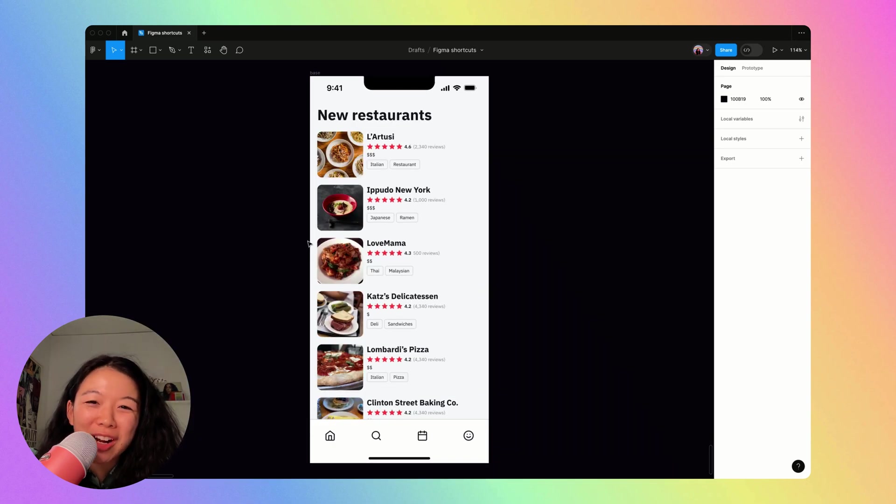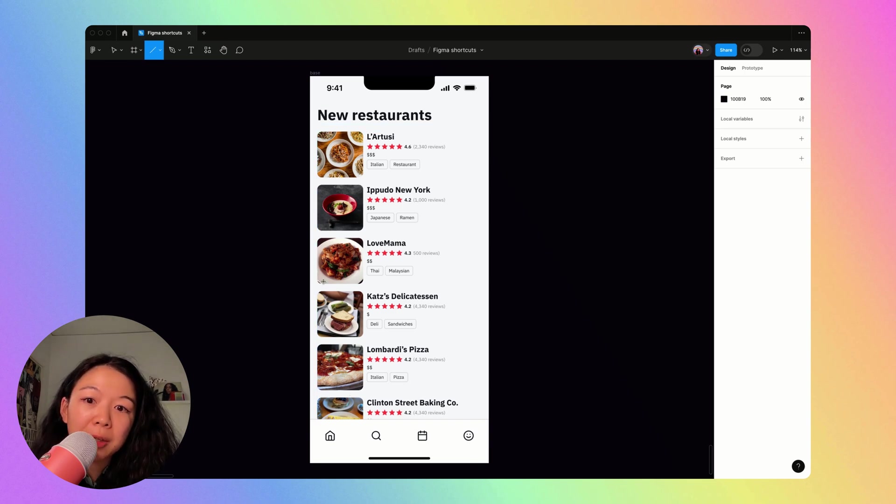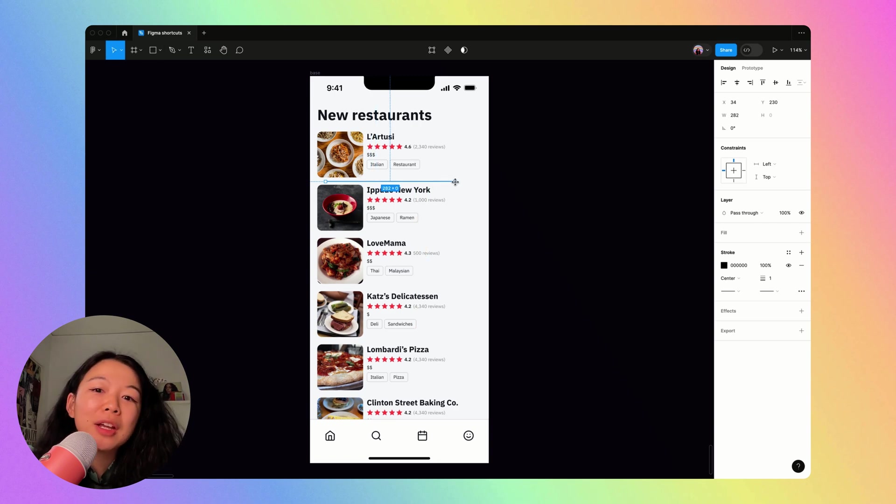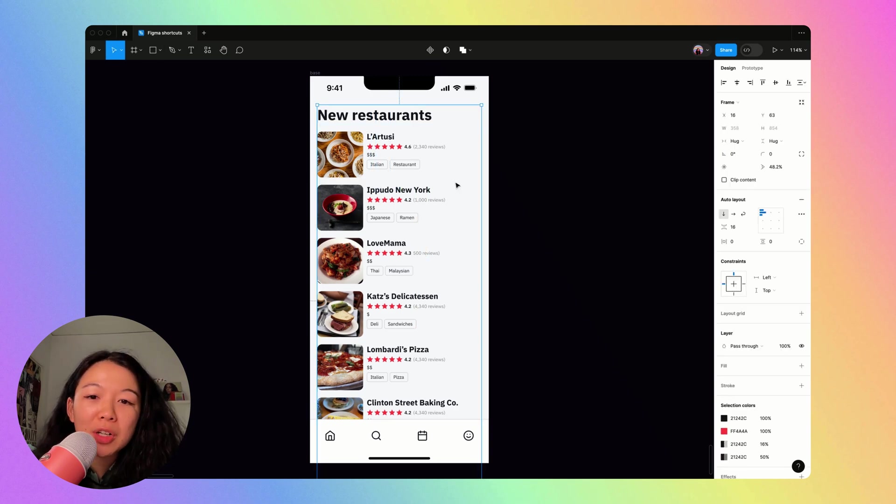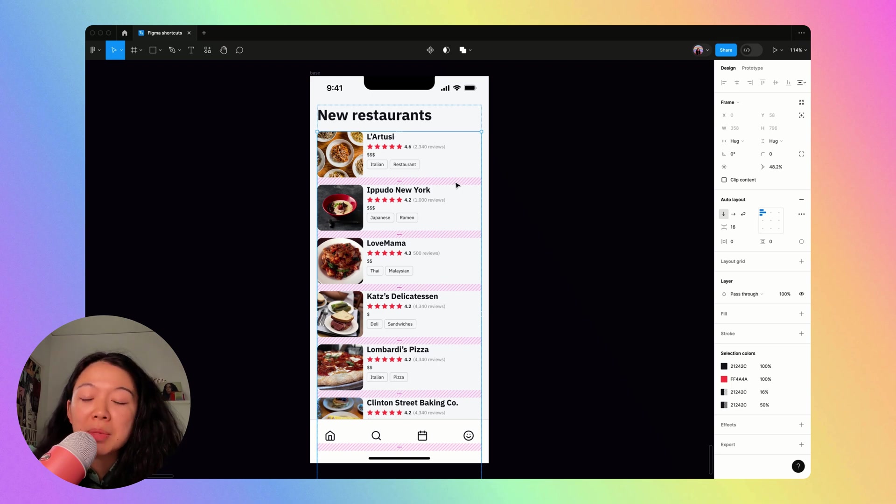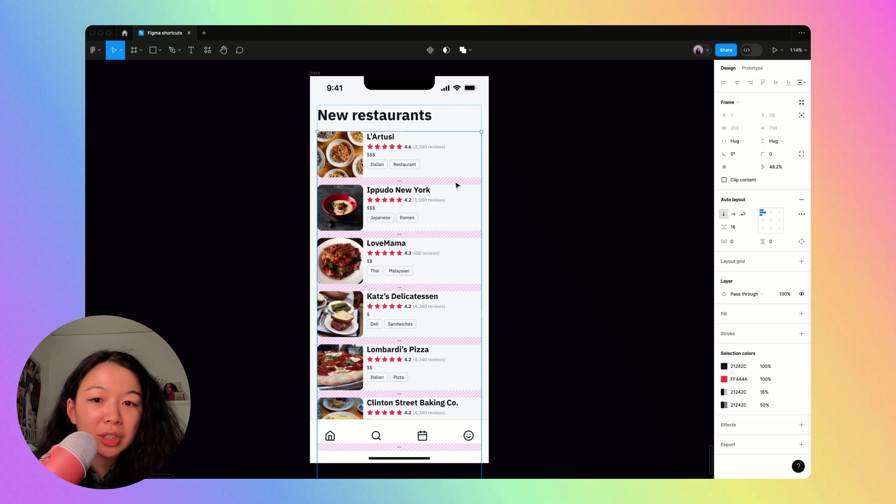The last technique I'll share is how I like to add a divider between every single card here. So a lot of people will add a line like this between every card, which is fine, but I prefer to add a stroke to the bottom of the card because that's likely how the engineers will implement it. And it also makes the design a little cleaner.